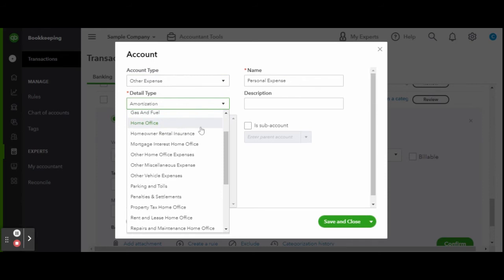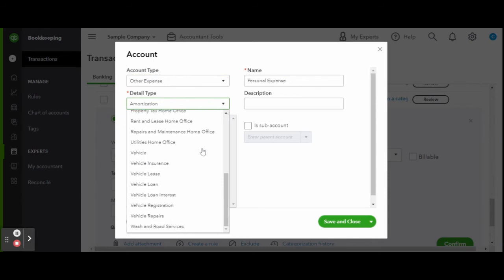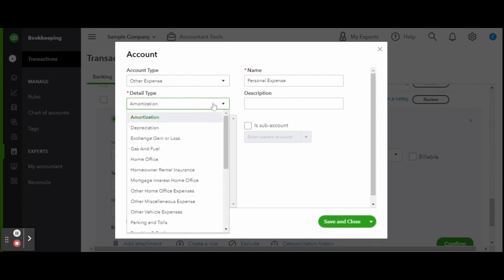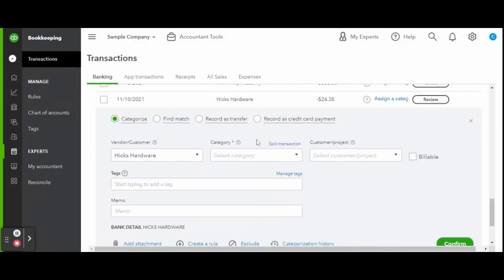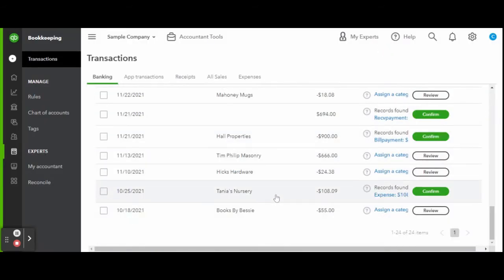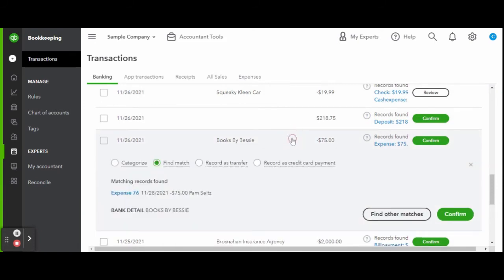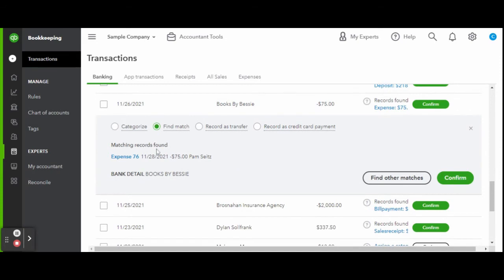Now, I recommend if possible finding a match first before adding any transactions to avoid duplicates. If you have an invoice that has a payment, match the deposit to the payment before you add the payment deposit as income. Matching will avoid you having an inflated or deflated profit and loss.